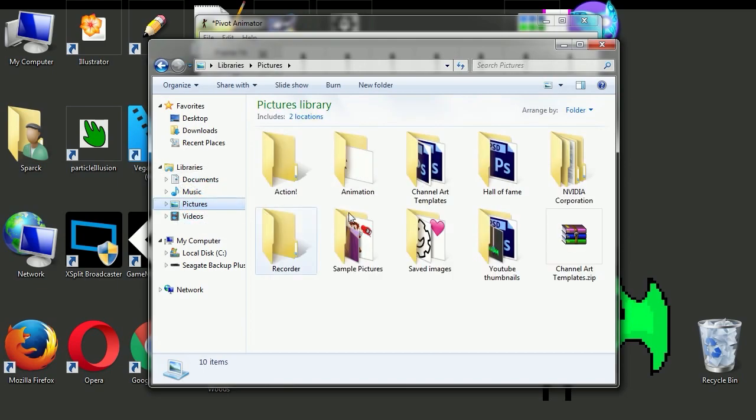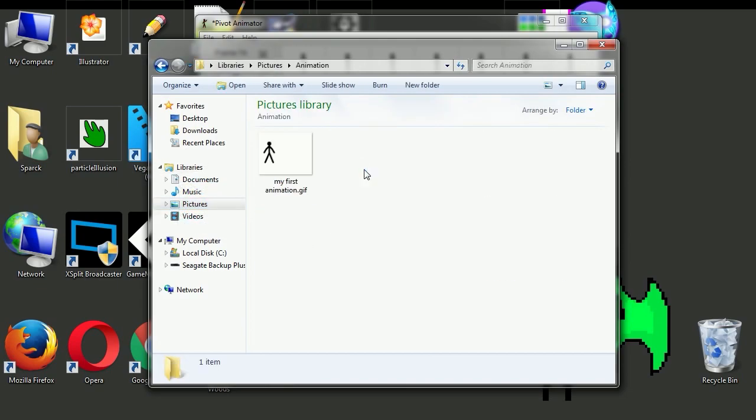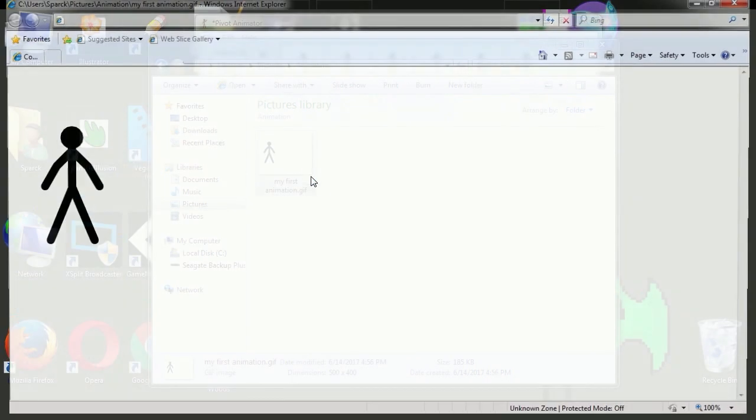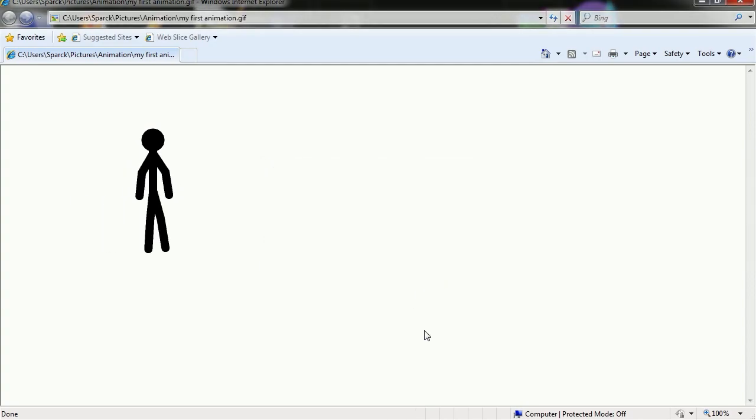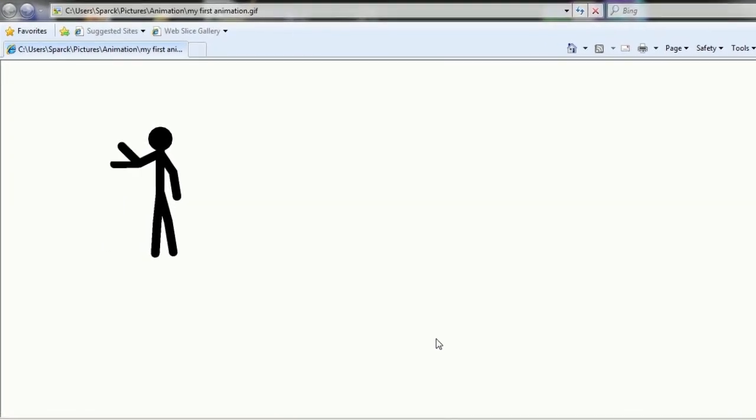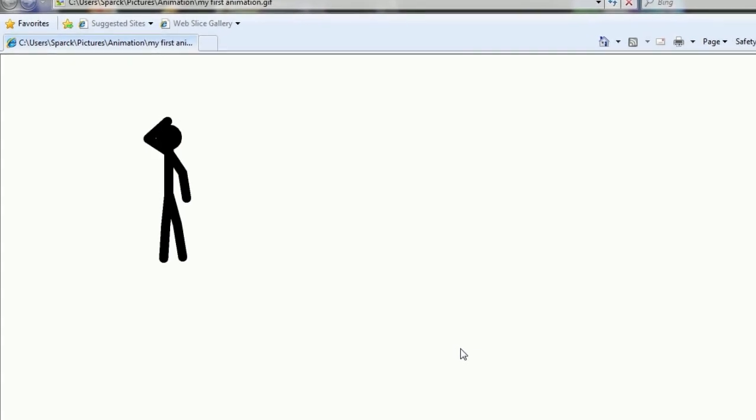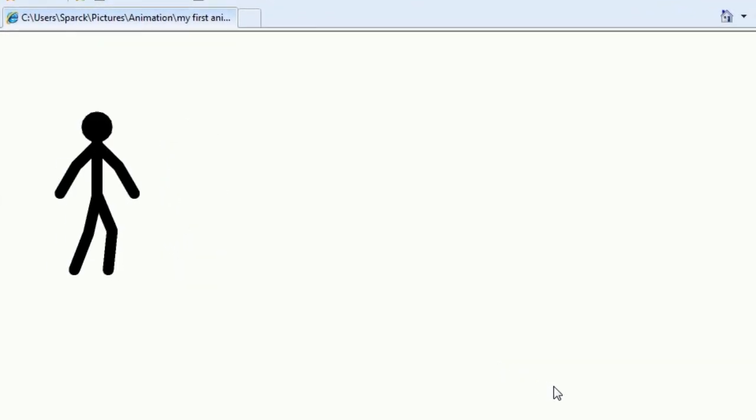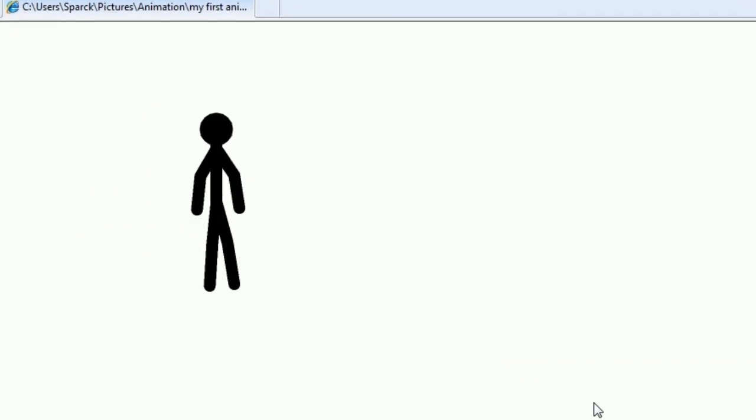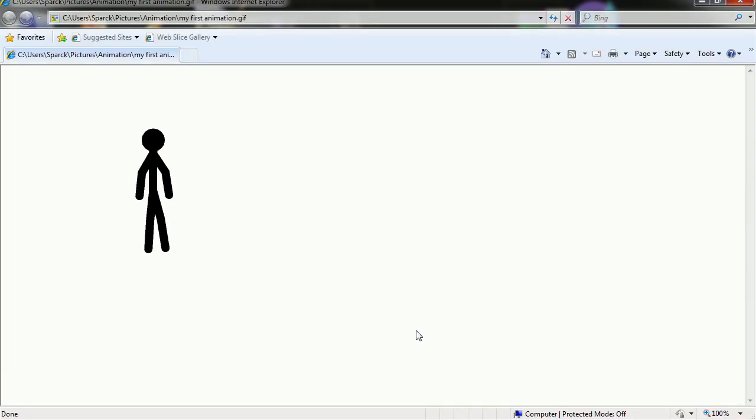Let's go to pictures and let's open this. There is our animation. Frame by frame animation.